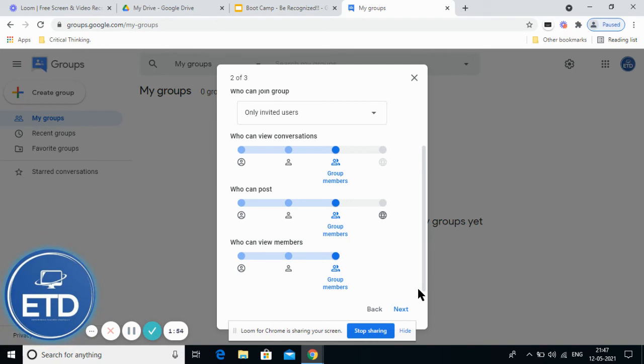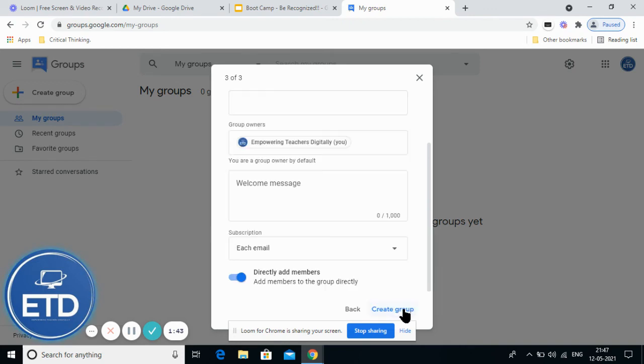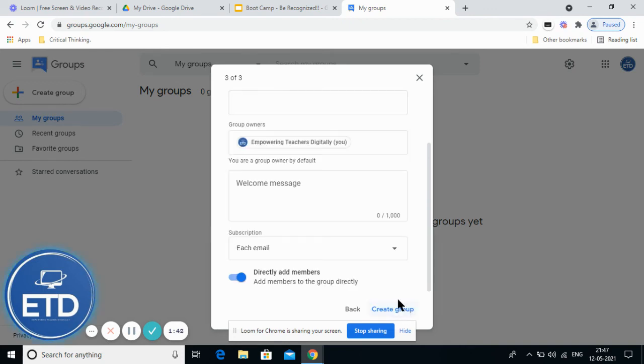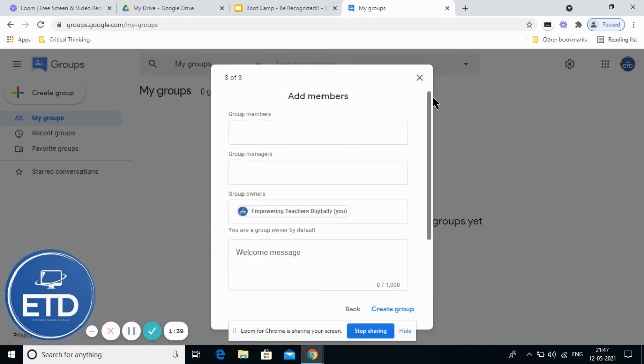And who can view members - similarly, you can keep the settings however you want.